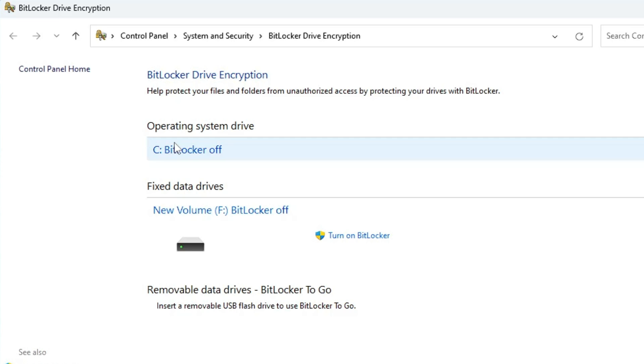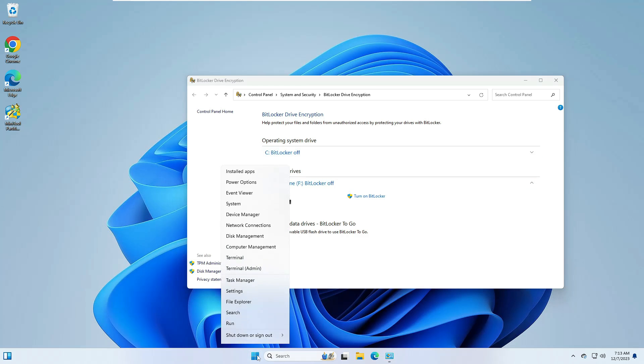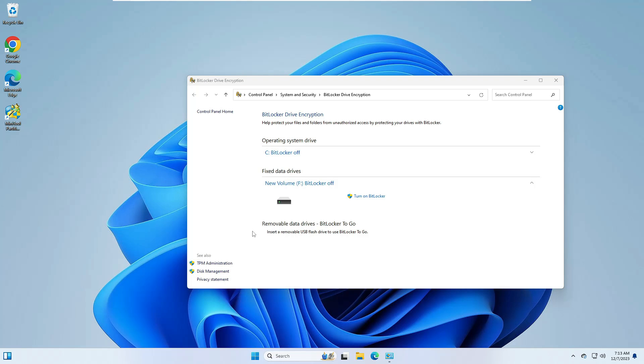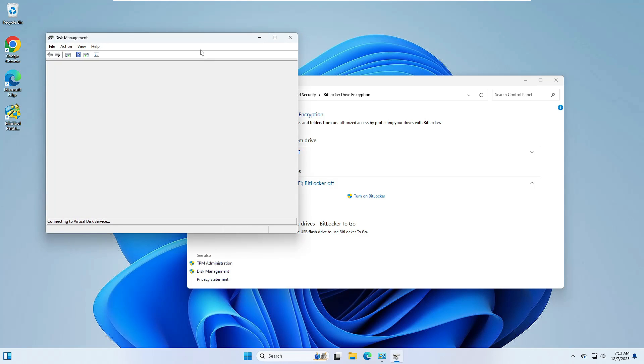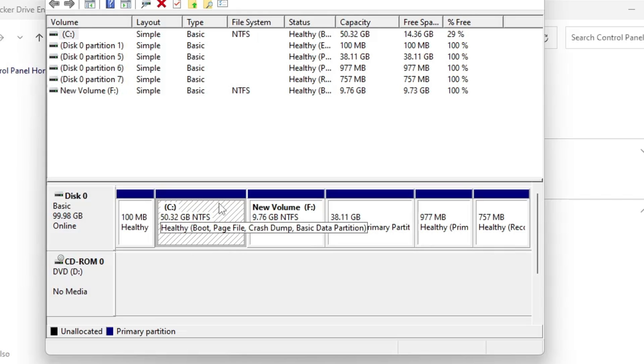In order to verify it, what you can do, right click on Windows icon, click Disk Management. Now here in the C drive we don't find any kind of decryption or any kind of BitLocker option.